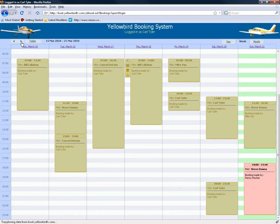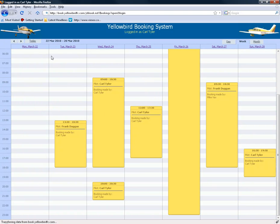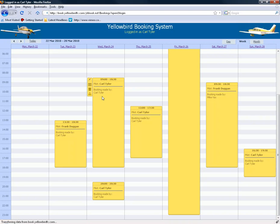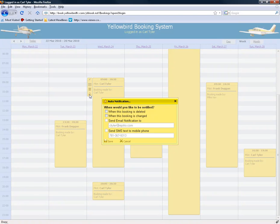Going to the week view and next week, one of the things we've added is the ability to do notifications — to set a notification for a specific schedule. So maybe you want to take the plane next Wednesday but somebody else already has it booked, and you'd like to be informed if they cancel. You can go in and it will pull up your settings from your profile. You can say to notify you when the booking is deleted or when the booking is changed.